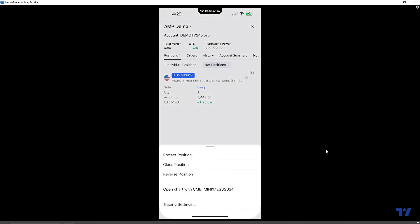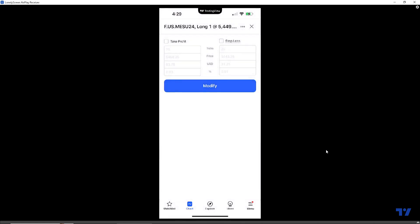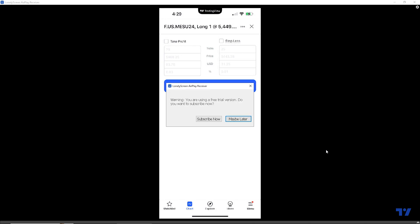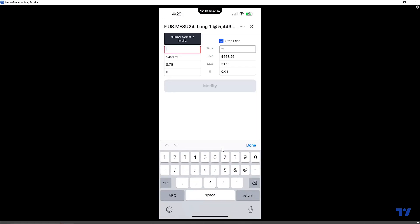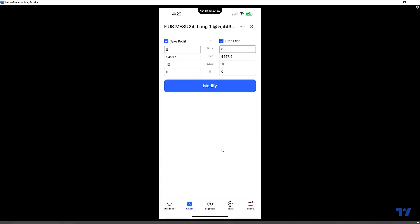We're going to click with our finger on the open position display, and a menu will appear. We want to click on 'Protect Position.' Now you have the ability to apply the bracket order to the open position by activating the take profit and stop loss — just check them off to confirm they're activated. There are multiple ways to set parameters: by ticks, exact price, dollar value, or percentage. We'll keep it simple and use the tick parameter. We'll use a value of 8 for the take profit and 8 for the stop loss. Once you change the tick parameters, the price, dollar value, and percentage will all adjust accordingly. Once you're ready, simply hit the Modify button.